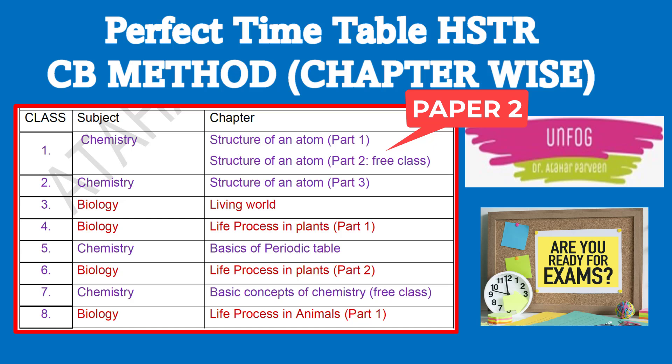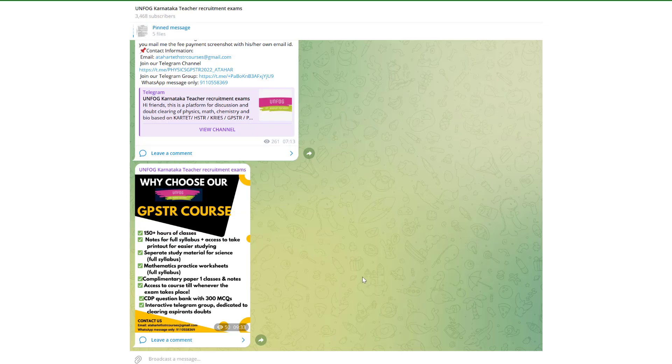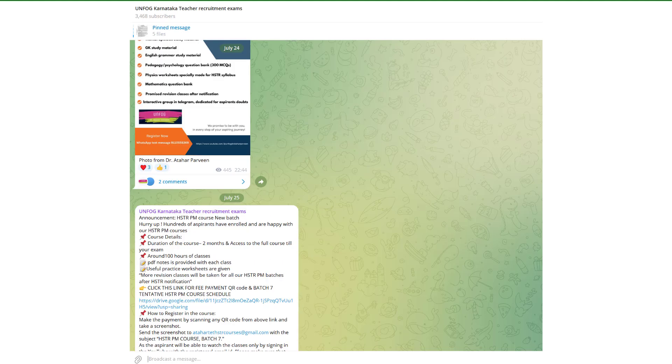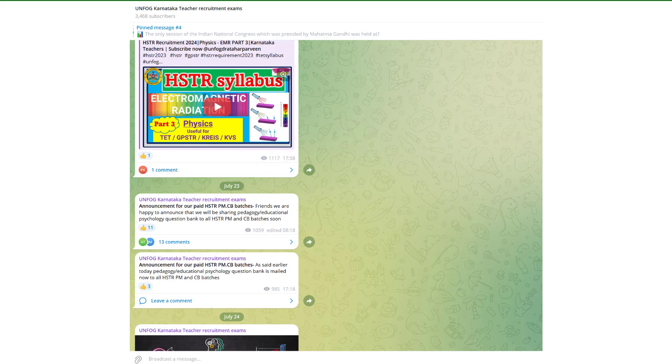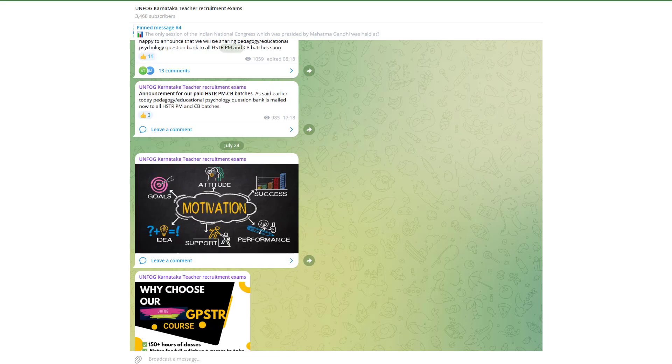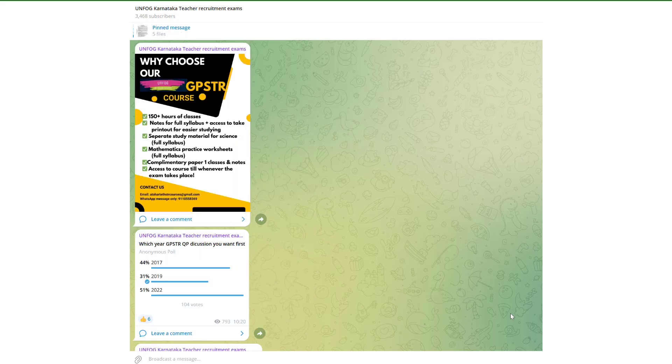First, let me tell you where you will get this timetable. I have made this timetable myself. To download it, go to our Telegram channel — Unfog Karnataka Teacher Recruitment Exams. In this channel you will get the link to this timetable. If you scroll down slowly, you will find the things you are going to get.